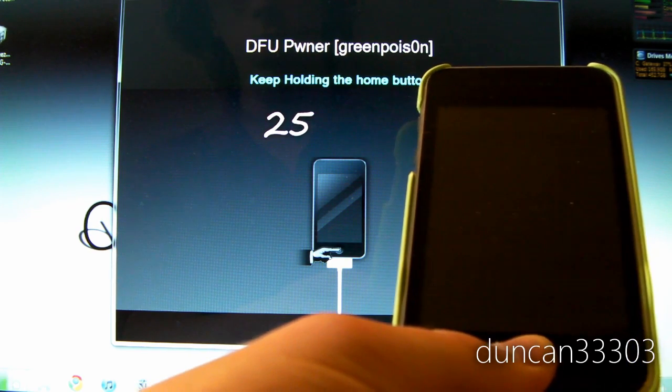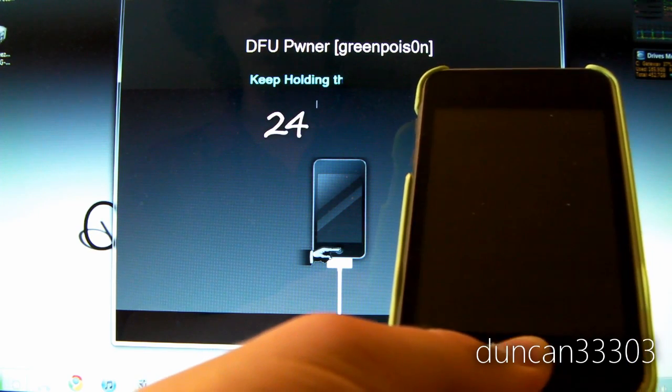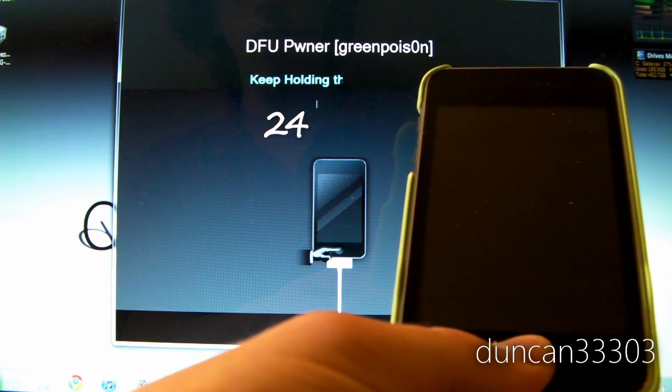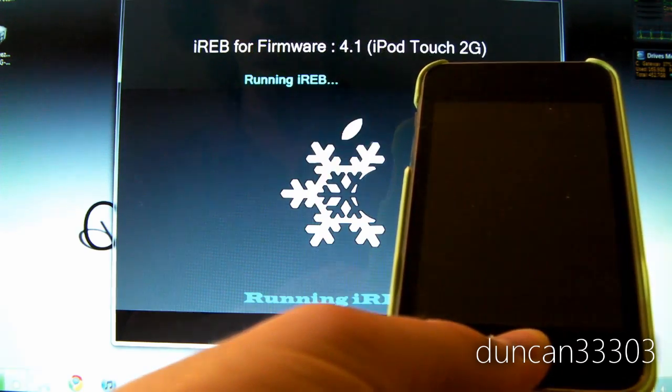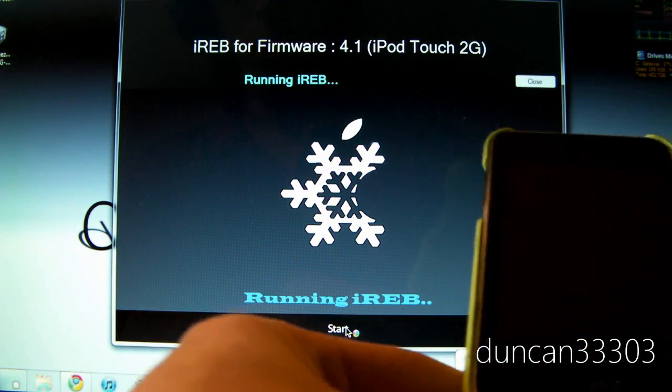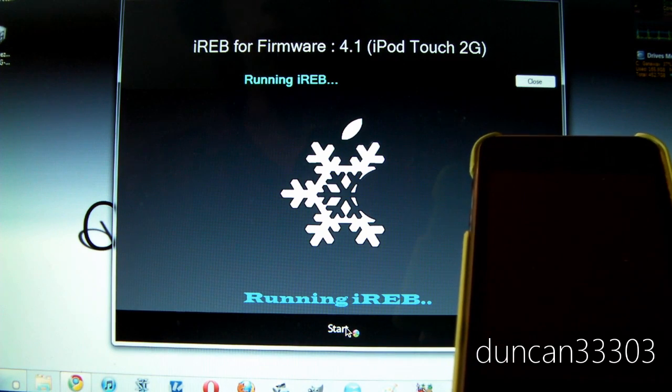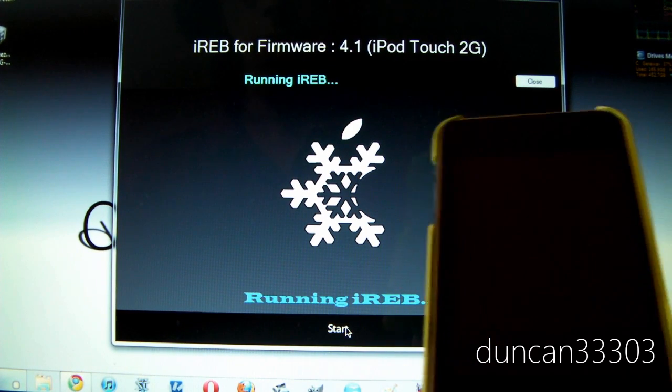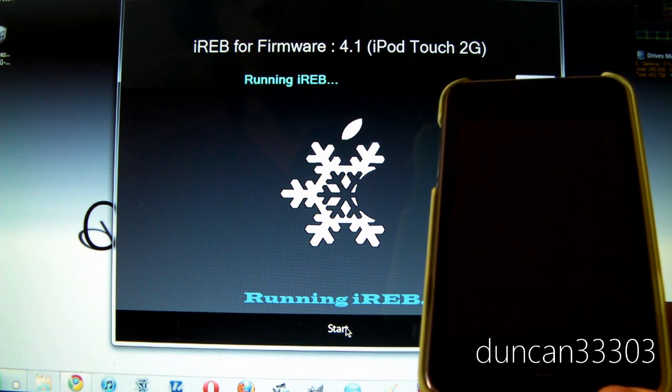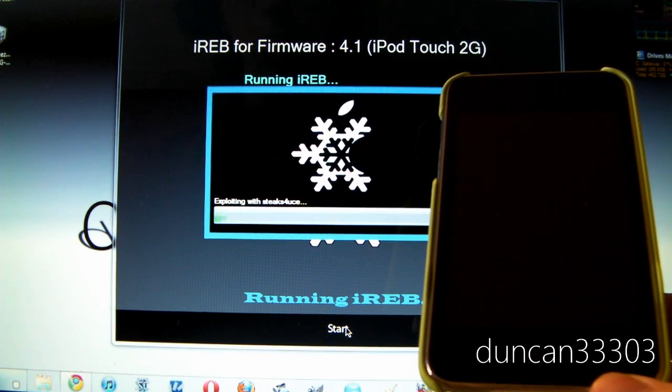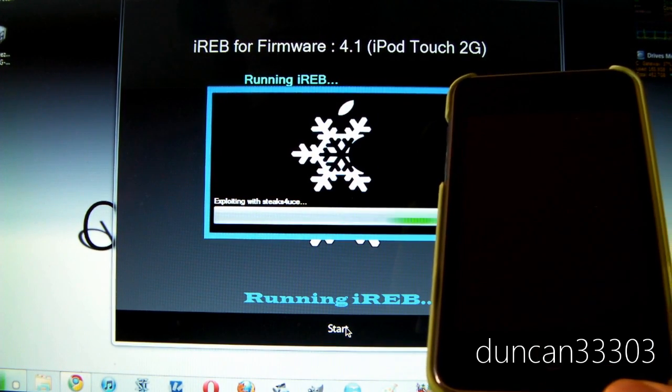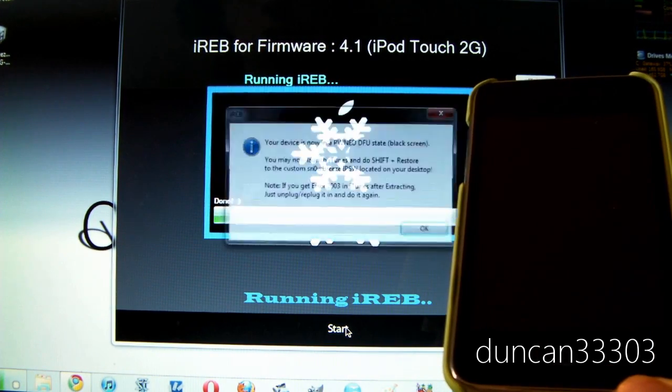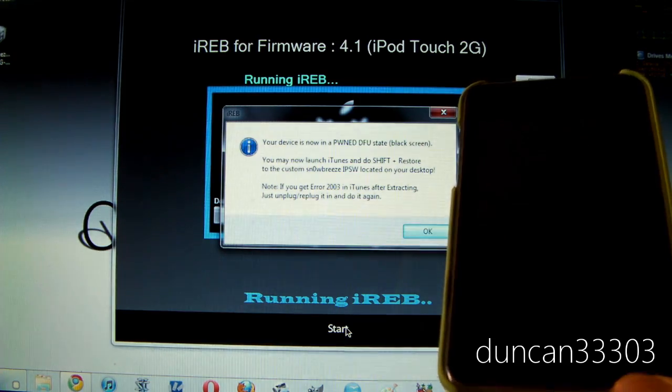And now it is going to go ahead, it says 30 seconds usually it is a little bit less than that. And there we go. So now as you guys can see here it is all done and now it is going to be running iREV. So this won't work for all devices obviously but it will work for the iPod Touch 2nd generation so all you need to do is just follow the instructions on the screen and you will be good to go.